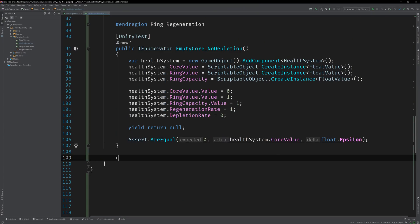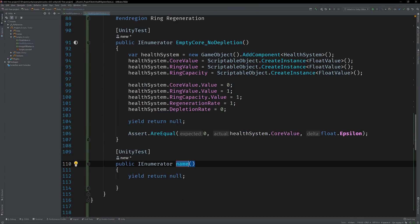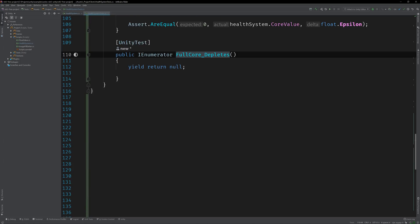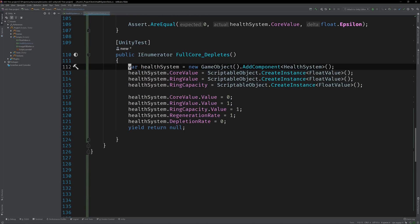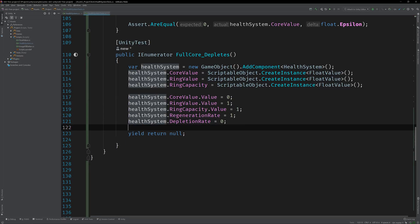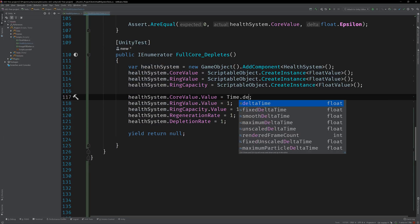Create a new test called fullCore_depletes. Copy in the initialization logic from the previous test. And set the depletion rate to one and the core value to time.deltaTime.